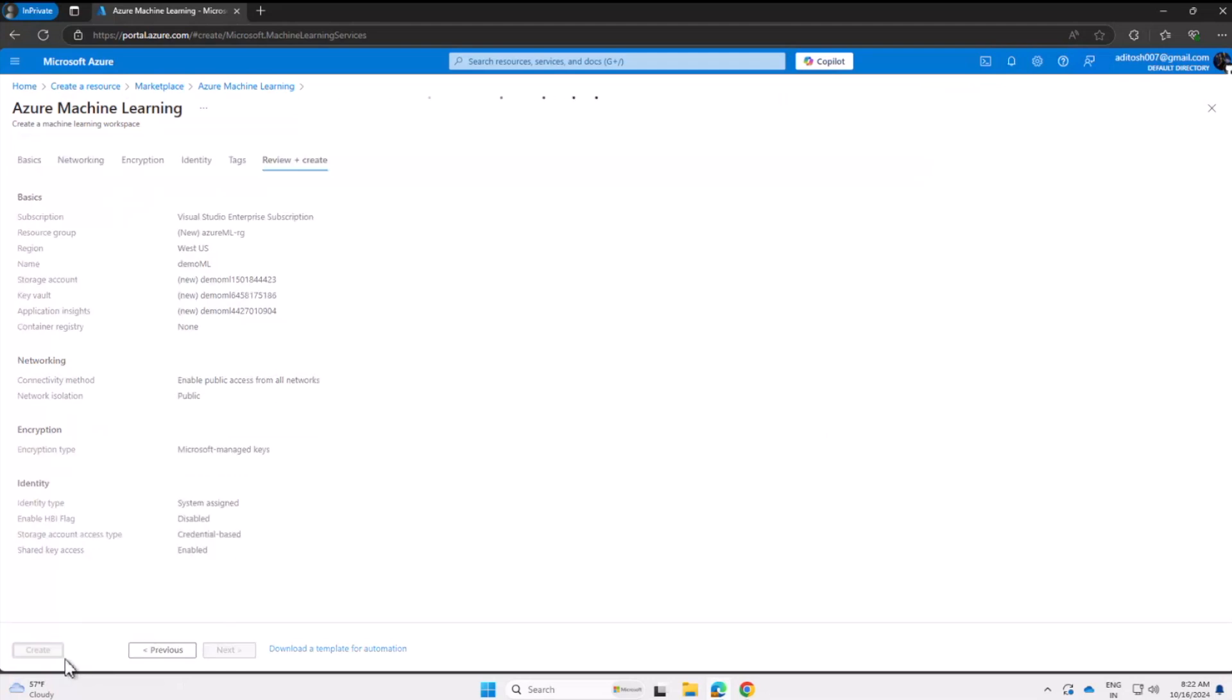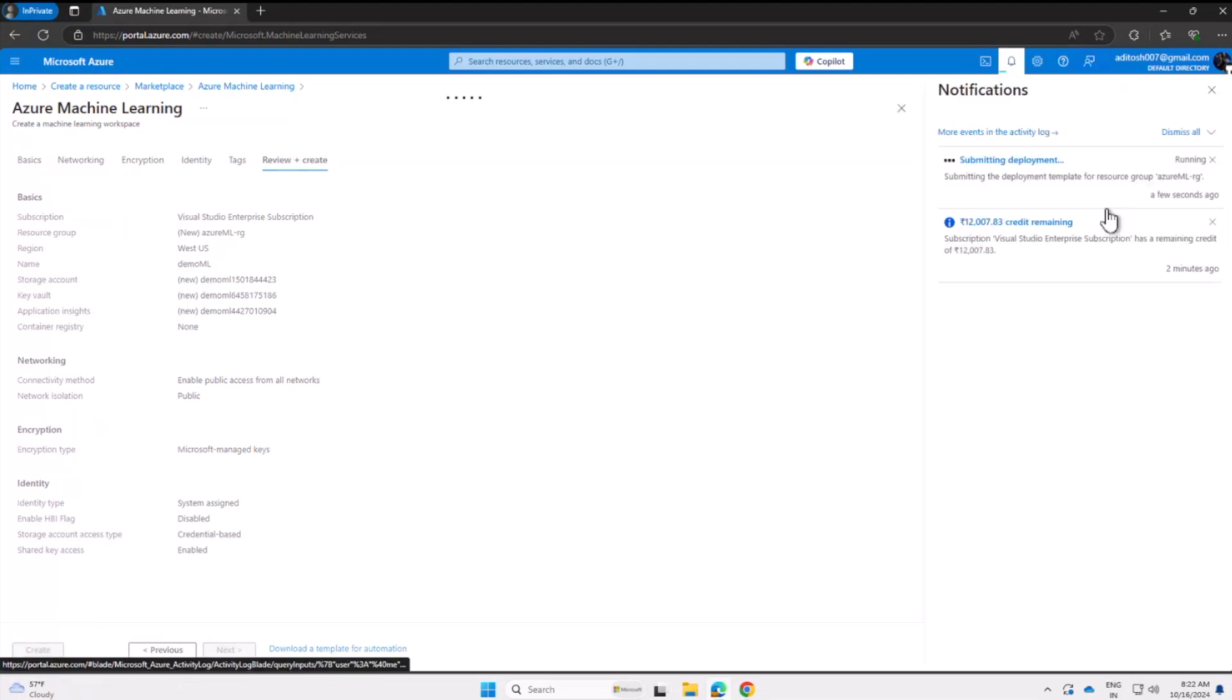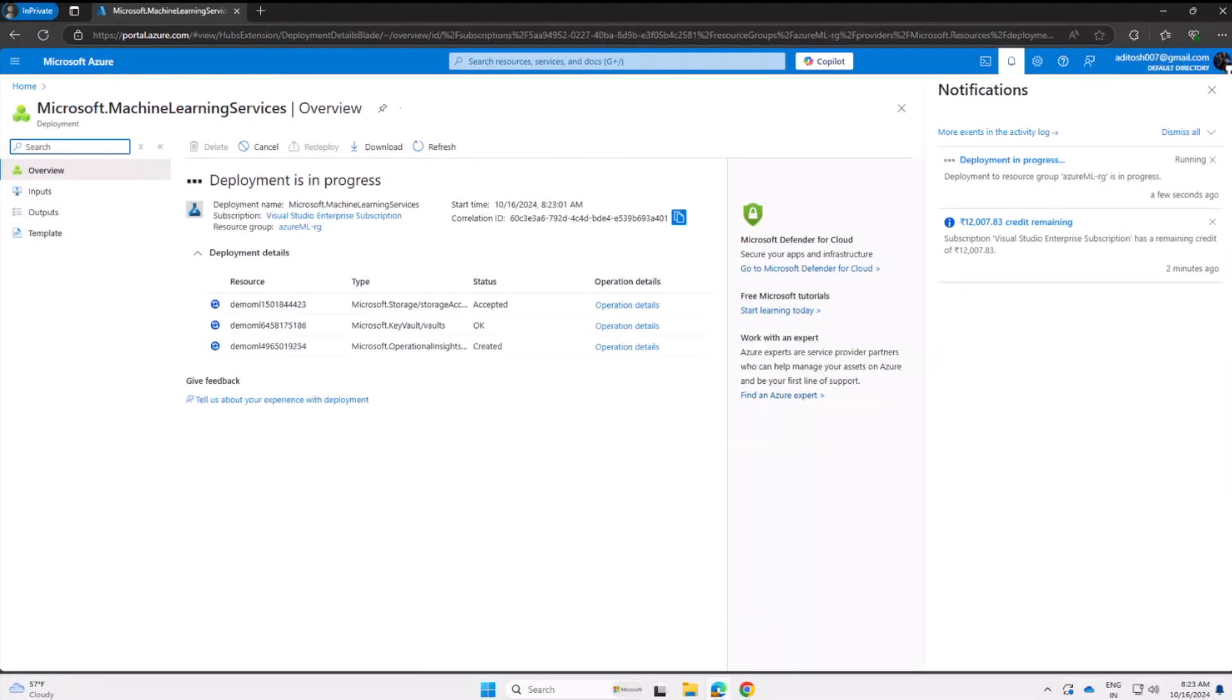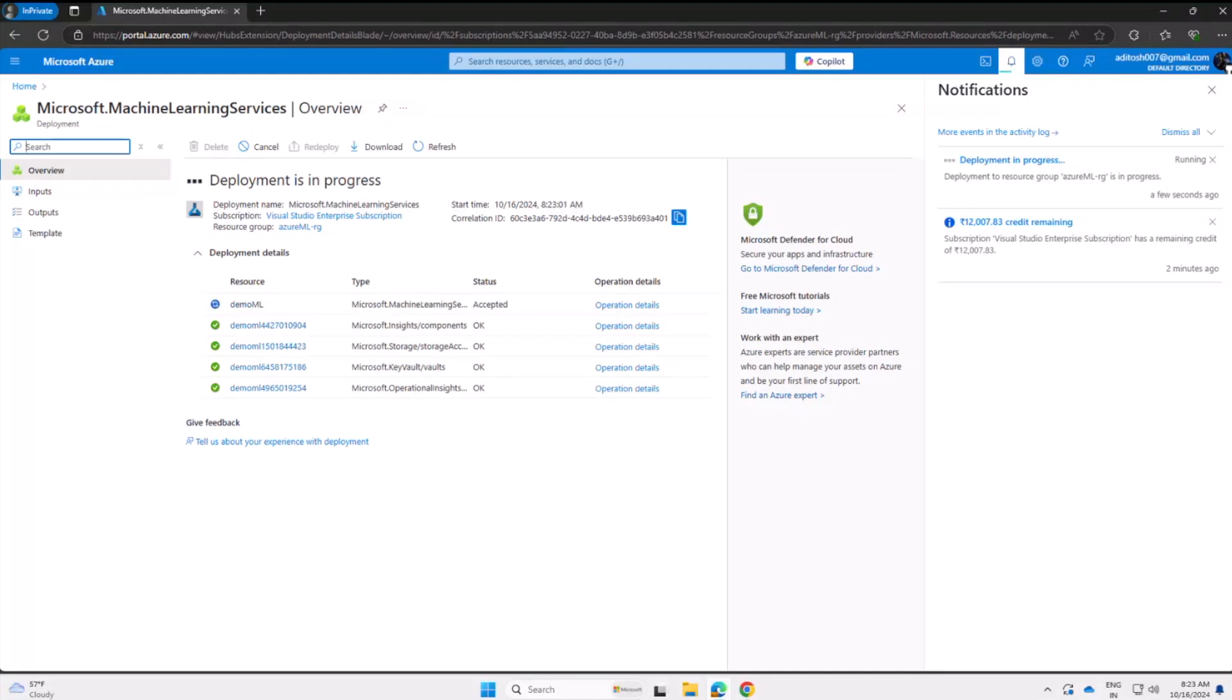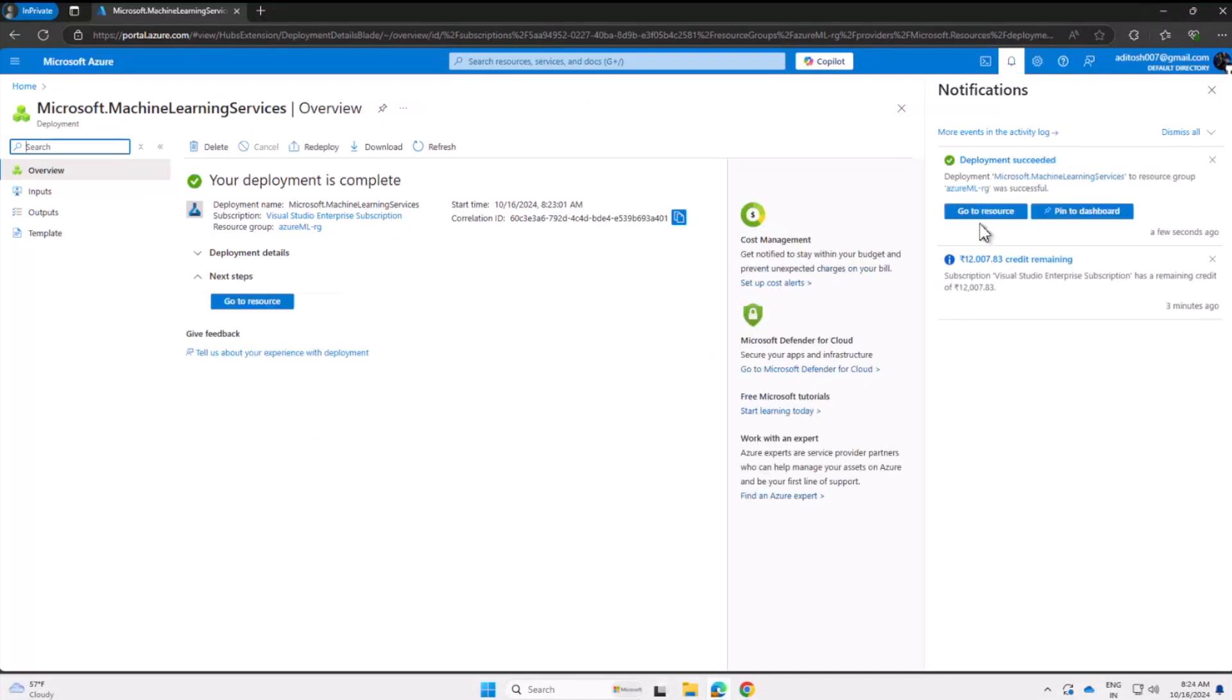All right, so we are done. It took a lot of time, but I skipped that part. The deployment is done and the resource is ready. Let's check it out.